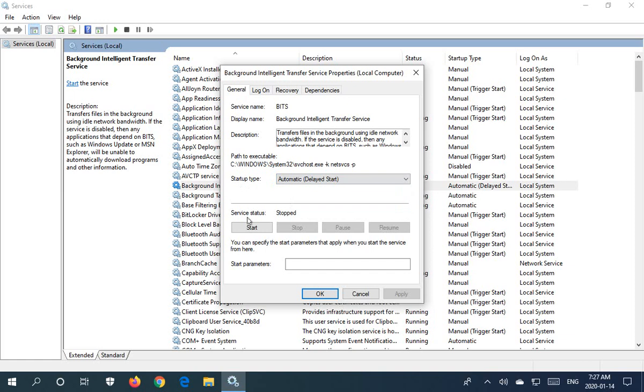We also have under the properties tab the ability to start, stop, pause, or resume the service.